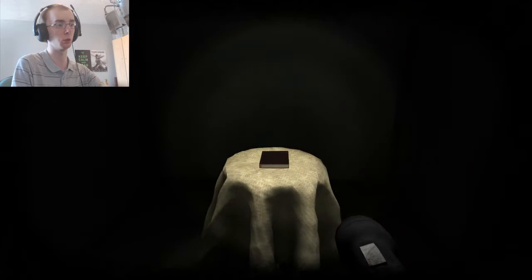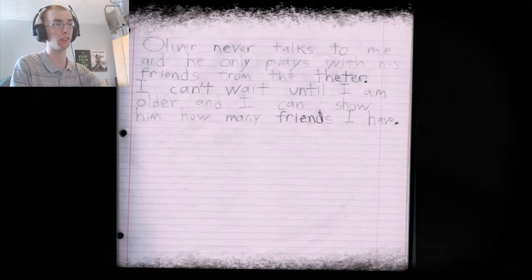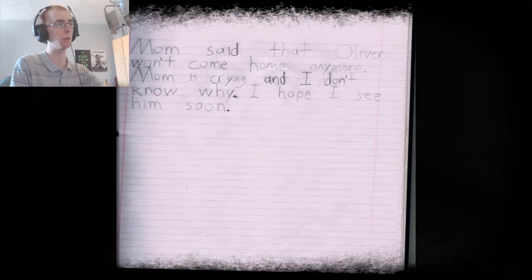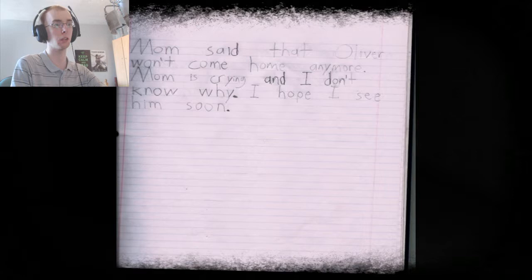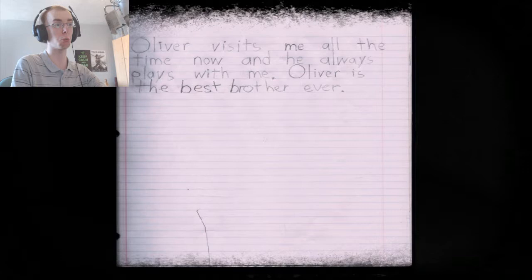Whoa. Okay, hello. Oliver went with me to the park today. I wish he would play with me more. But he only read. Oliver never talks to me. And he only plays with his friends from the theatre. I can't wait until I'm older. And I can show him how many friends I have. Mum said that Oliver won't come home anymore. Mum is crying and I don't know why. I hope I see him soon. Mum said that Oliver is in the new home in the sky. Maybe he's flying with the birds. Oliver visits me all the time now. And he always plays with me. Oliver is the best brother ever.